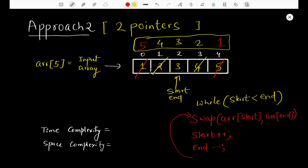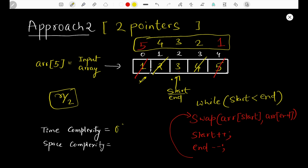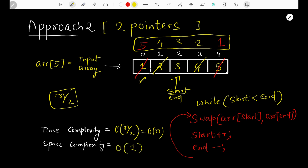For the two-pointer approach, the start pointer moves from the beginning to the middle, so we traverse at most n/2 elements. The time complexity is O(n/2), which equals O(n). As for space, we only use a few variables like start and end, which don't grow with the input size, so the space complexity is constant — O(1). This is the optimal approach to solve this problem.